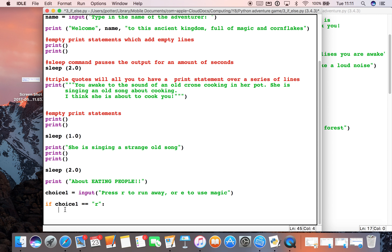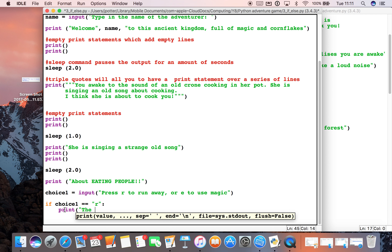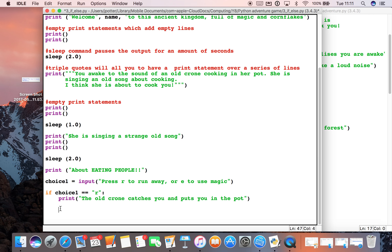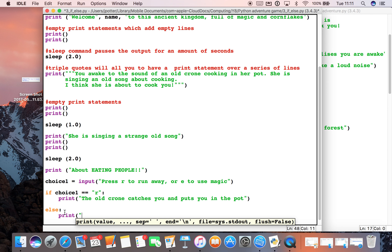So if choice is run away, we can have something like: print 'the old crone catches you and puts you in the pot'. Then we go down a couple of lines — you can see it's still indented from the side, and we call that indentation. I'll backspace back and write else, then print: 'you cast a spell on her and she explodes'.